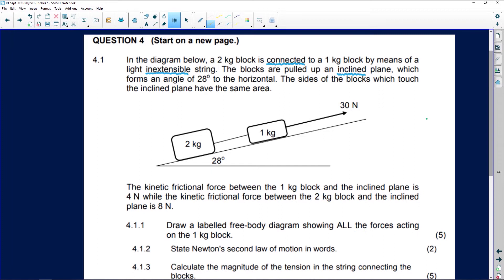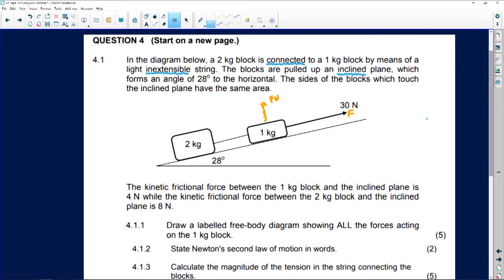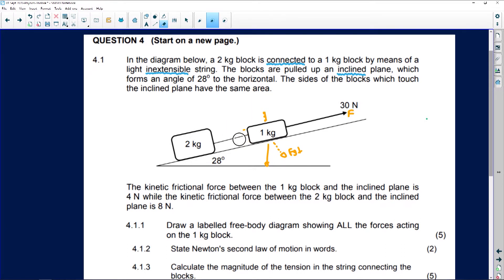Looking at the one kilogram block, I know I'm going to have an applied force, a normal force, and fg. Remember we can break fg into components: fg perpendicular and fg parallel. There's also tension working on this block, and I need to take friction into consideration. It's the same for the two kilogram block - those are all the forces we need to consider.